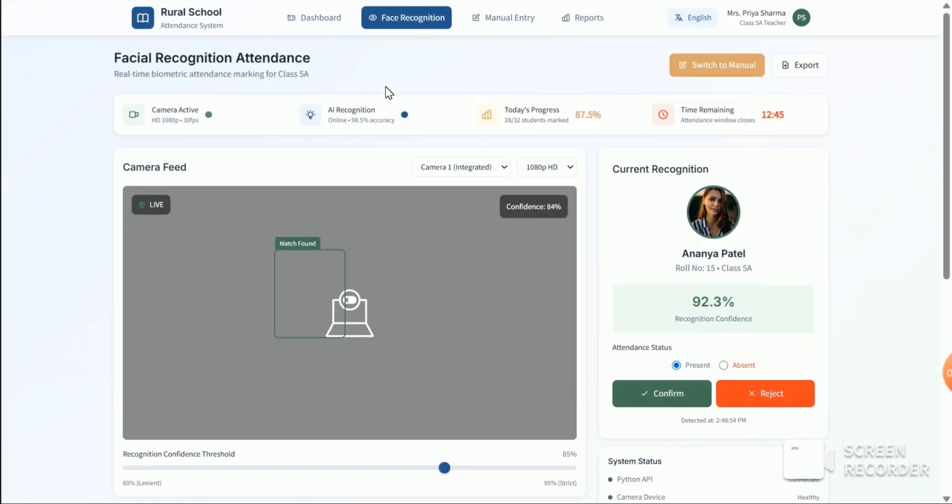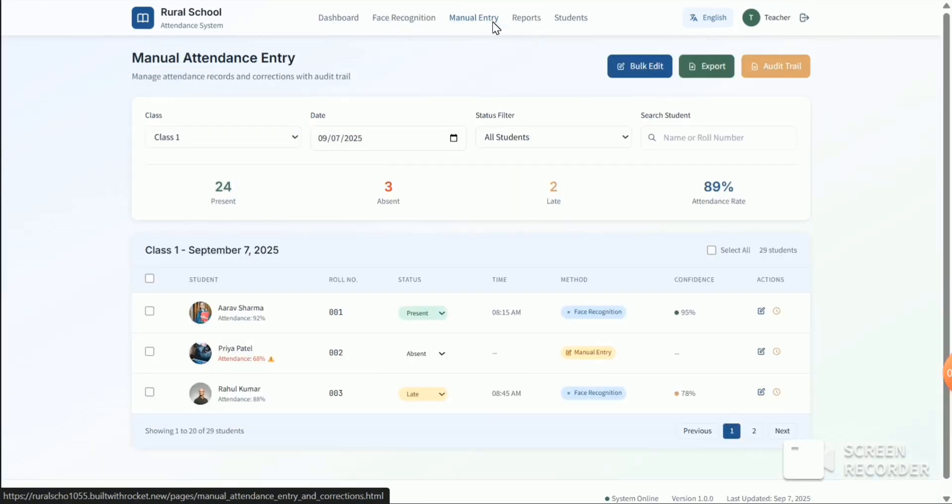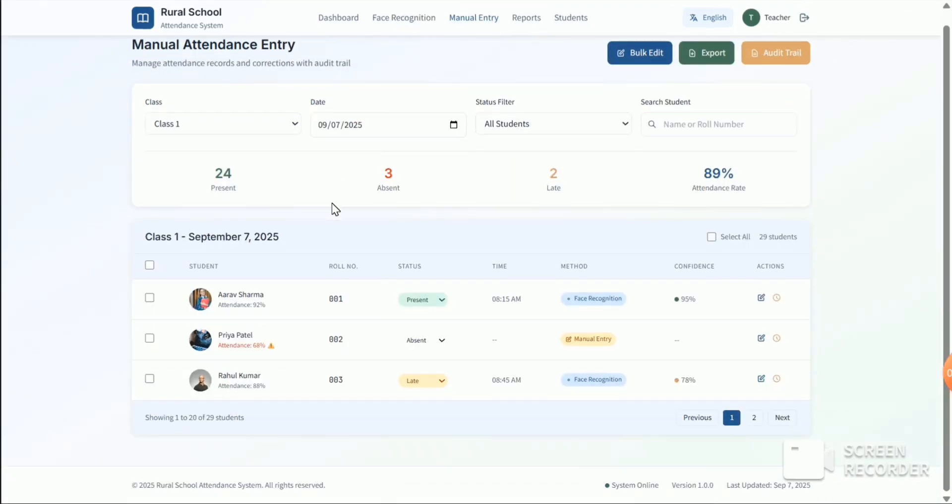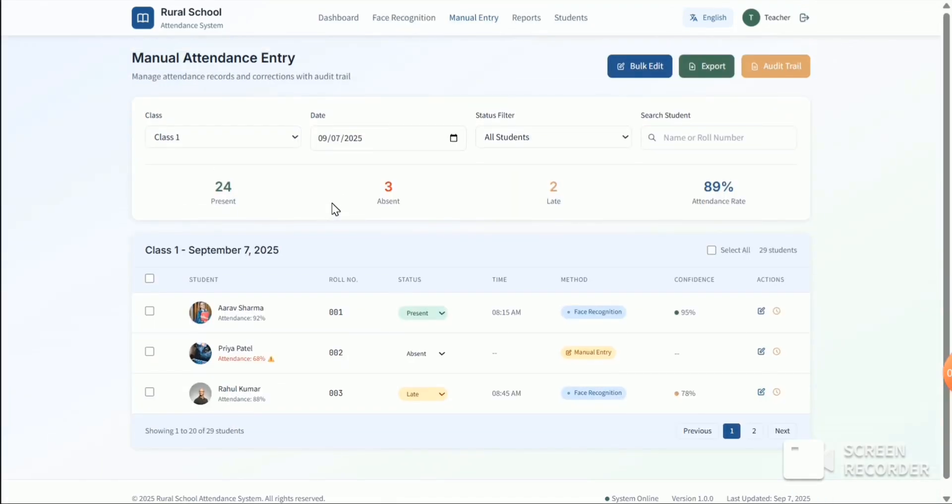And we have also manual entry. Here we can select the class and search for any student.